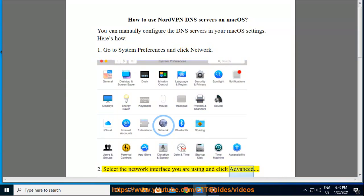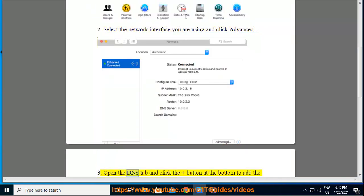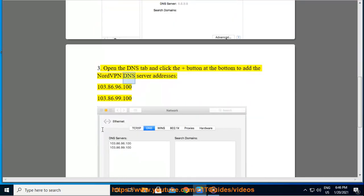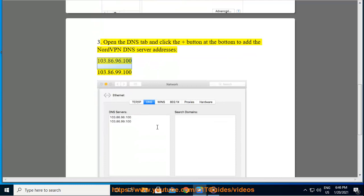Three, open the DNS tab and click the plus button at the bottom to add the NordVPN DNS server addresses: 103.86.96.100 and 103.86.99.100.